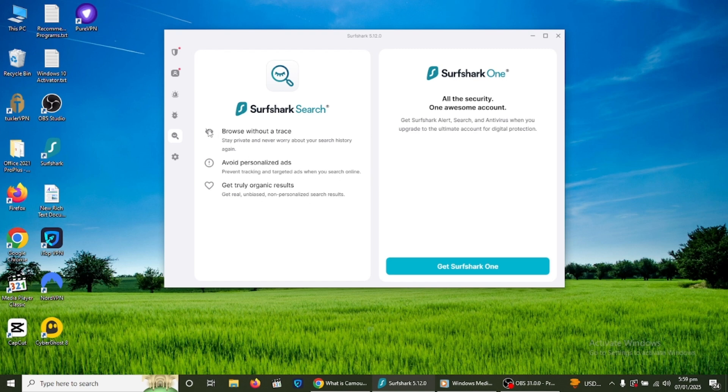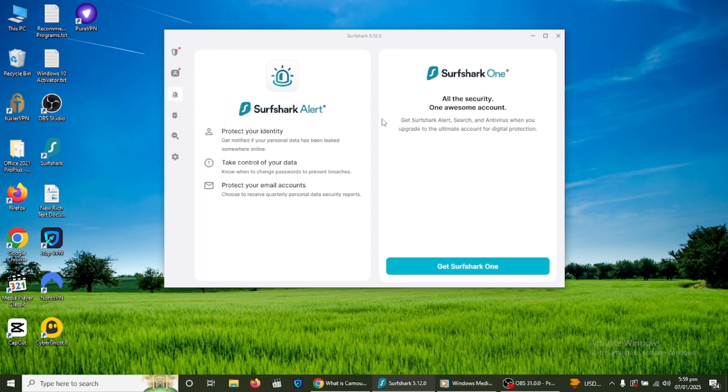The alert feature notifies you if your email address or personal information is found in a data breach. This tool helps you stay proactive about securing your online accounts.